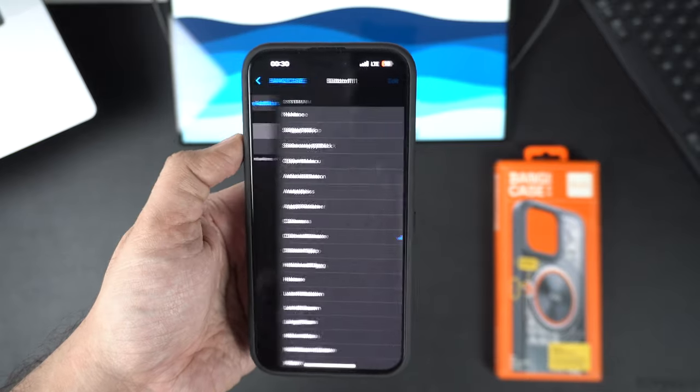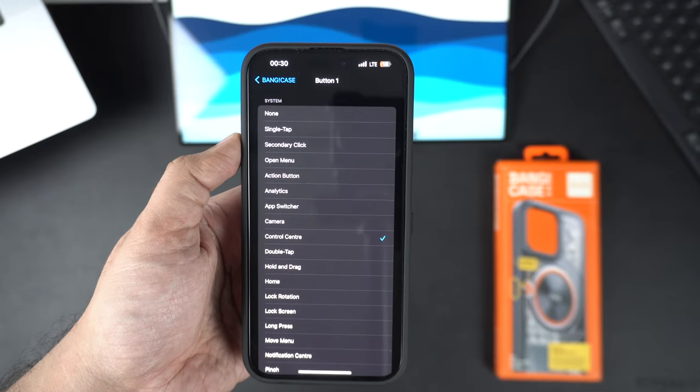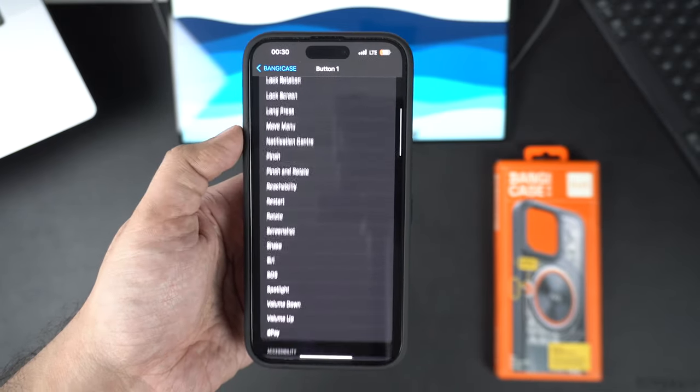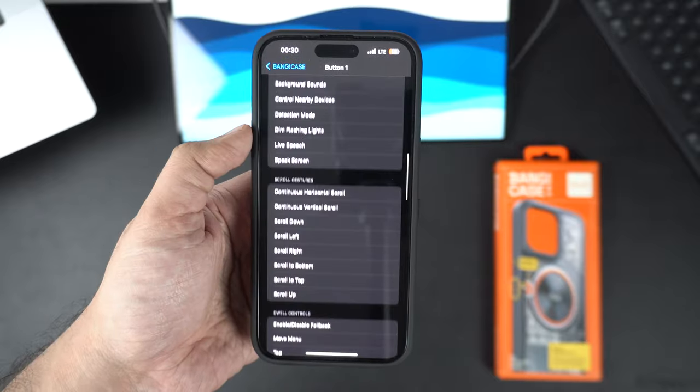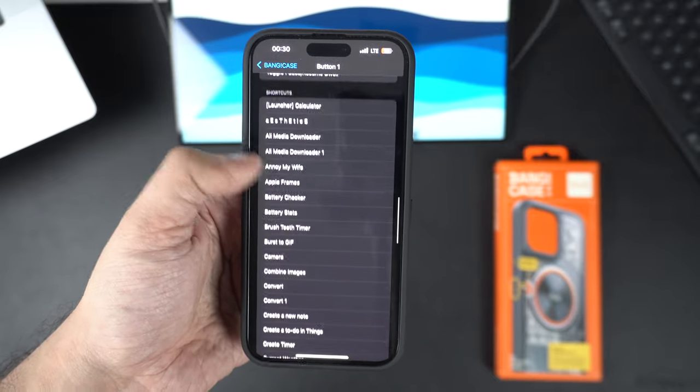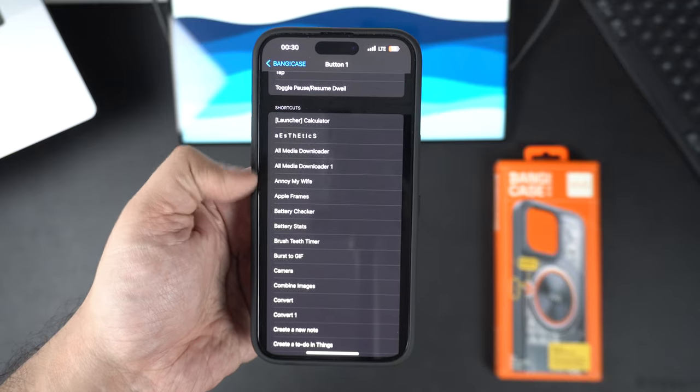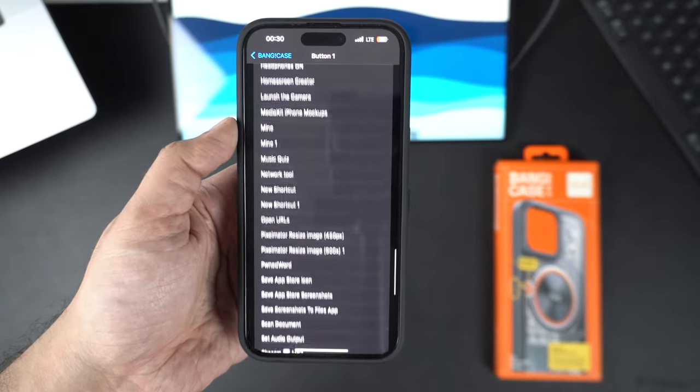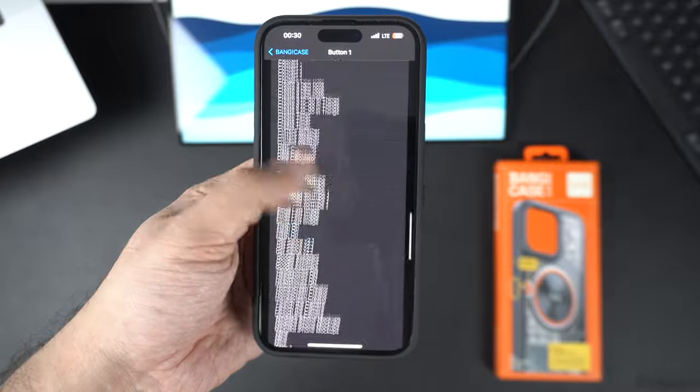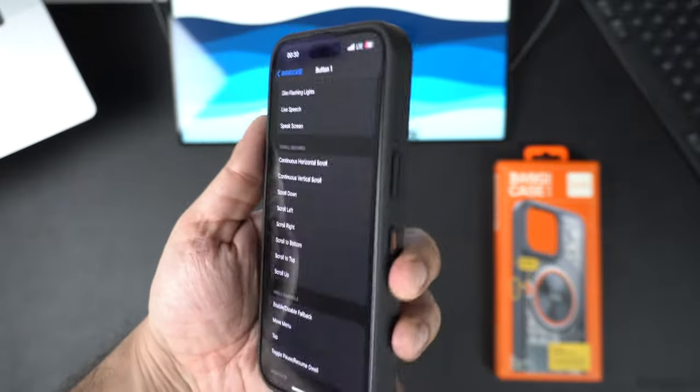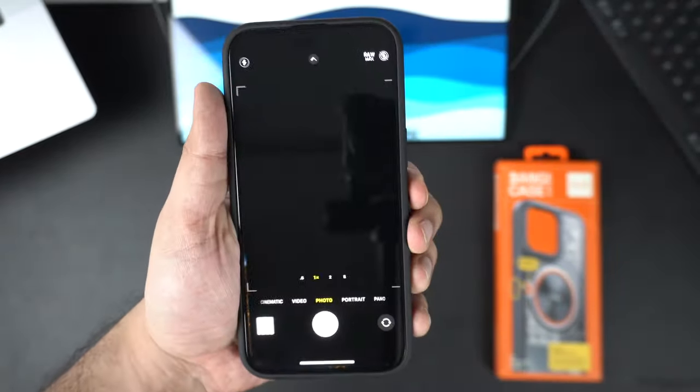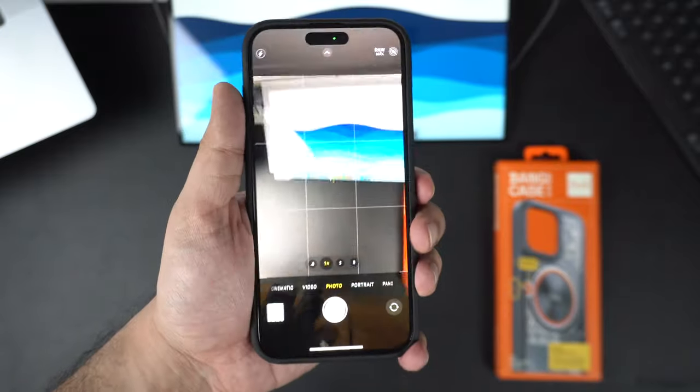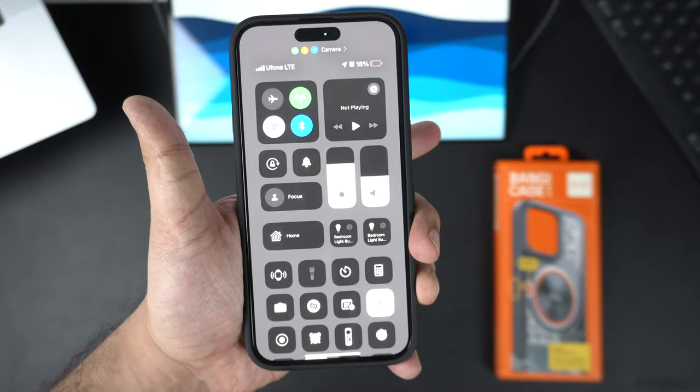For example, in my demo I set up my device in such a way that when I click on the Bang button once the control center screen will appear, and if I tap on the button twice the camera app will open. In addition to single press and double press, users can also assign actions to the long press action, so when you long press on the Bang button you can trigger an action of your choice.